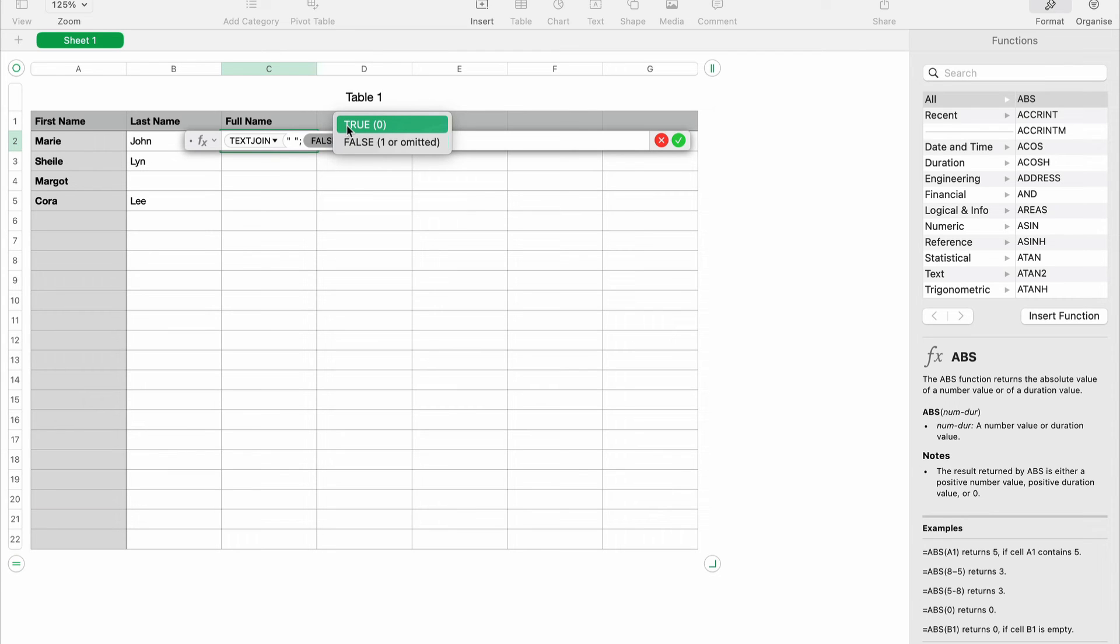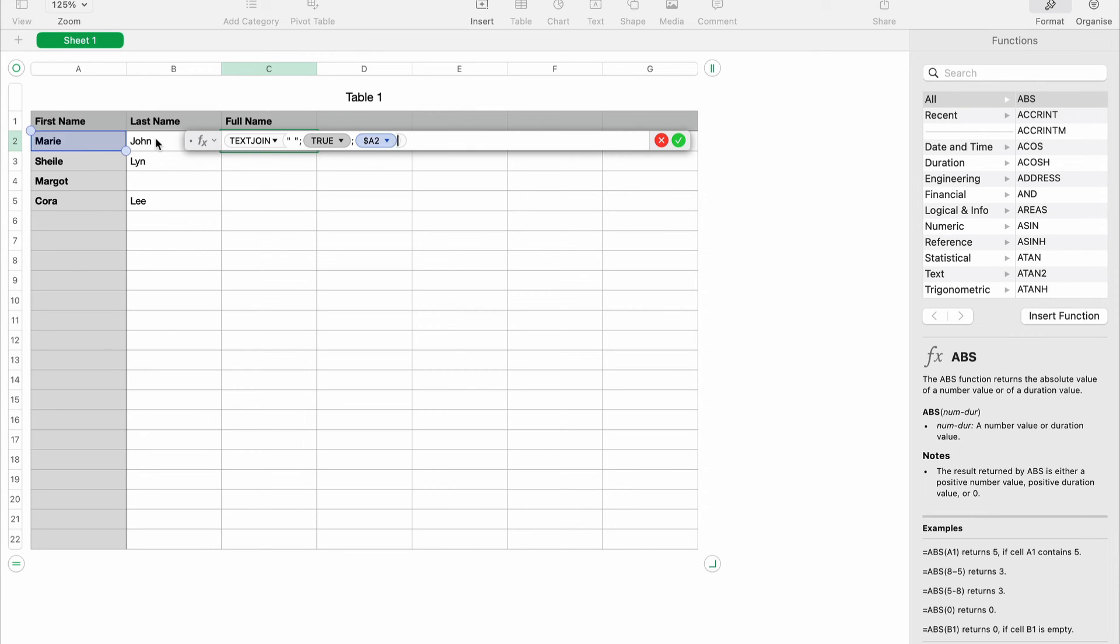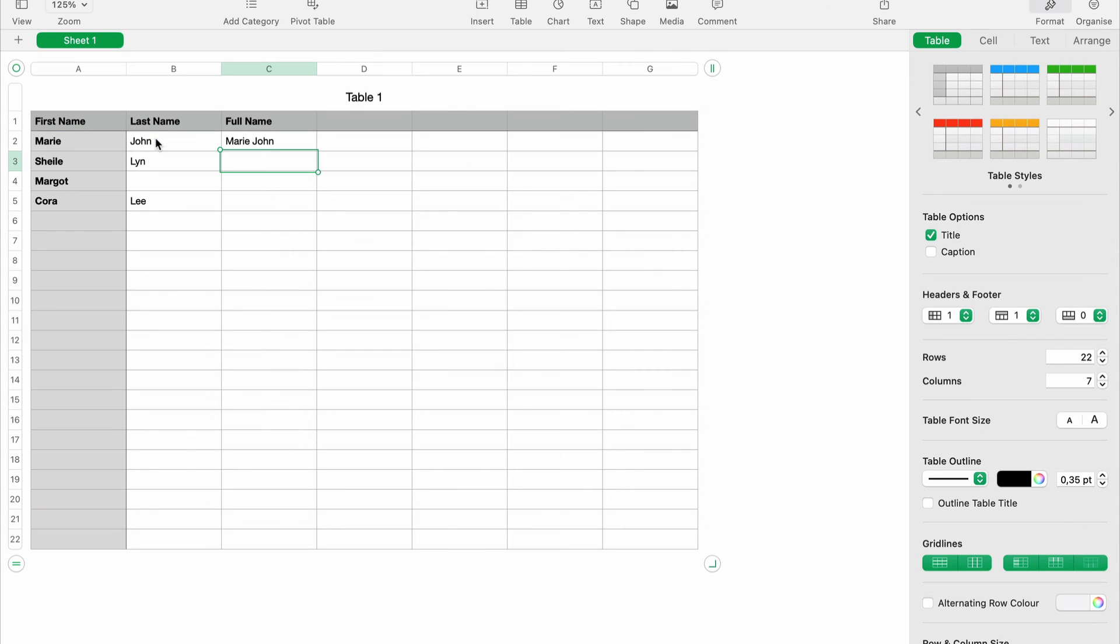the cells that you want to combine. So I want to combine the first name and the last name. We have here Maria, John—let's click enter. So we have the space. I'm just going to copy, Control+C,